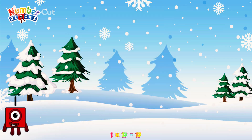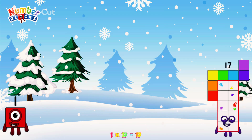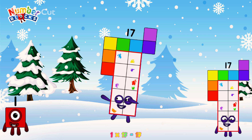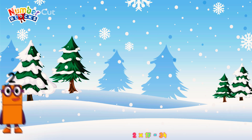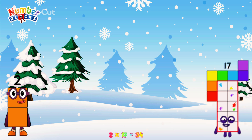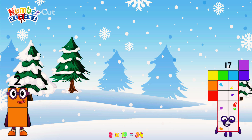1 times 17 is equal to 17. 2 times 17 is equal to 34.